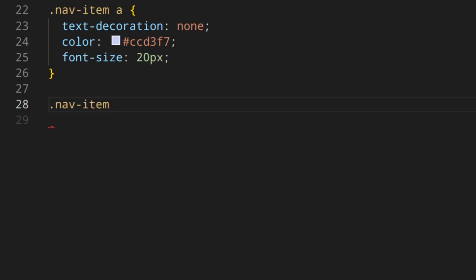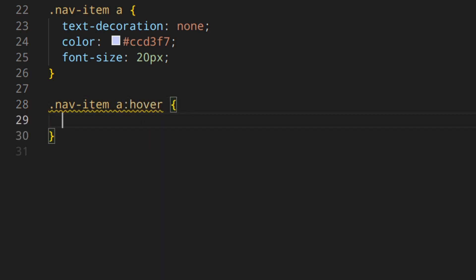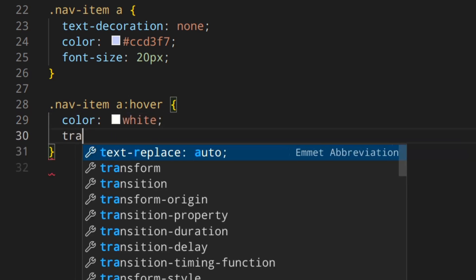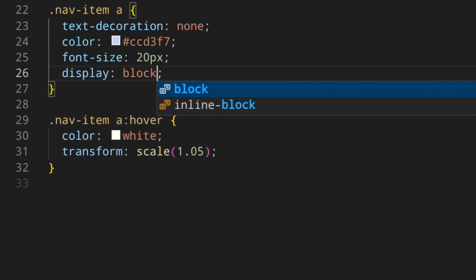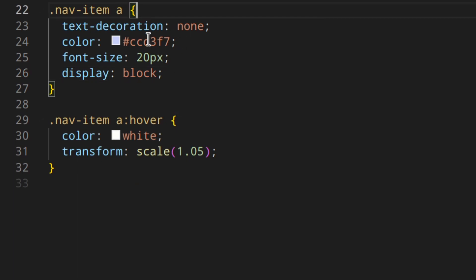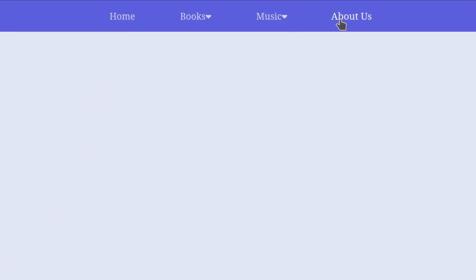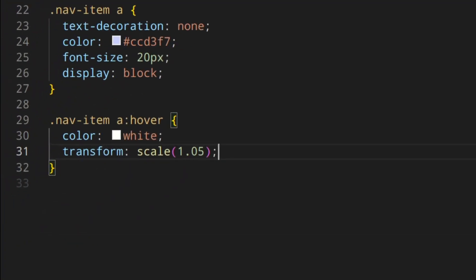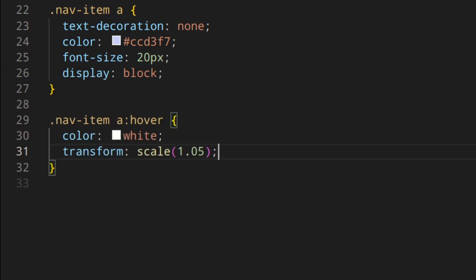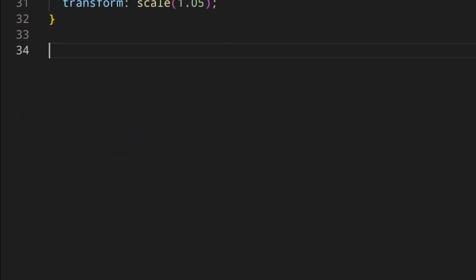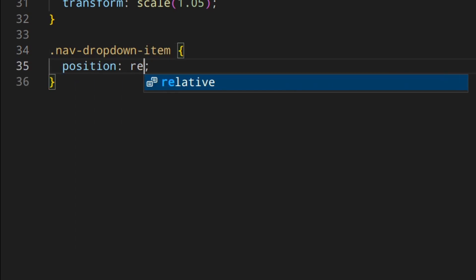Then a hover effect: nav-item hover color white and transform scale 1.05. I need to add display block here because otherwise with inline — which is the default — scale is not going to work. So this is what we've got, pretty cool. Now we need to do something like nav-dropdown-item position relative — we're going to need that later on.